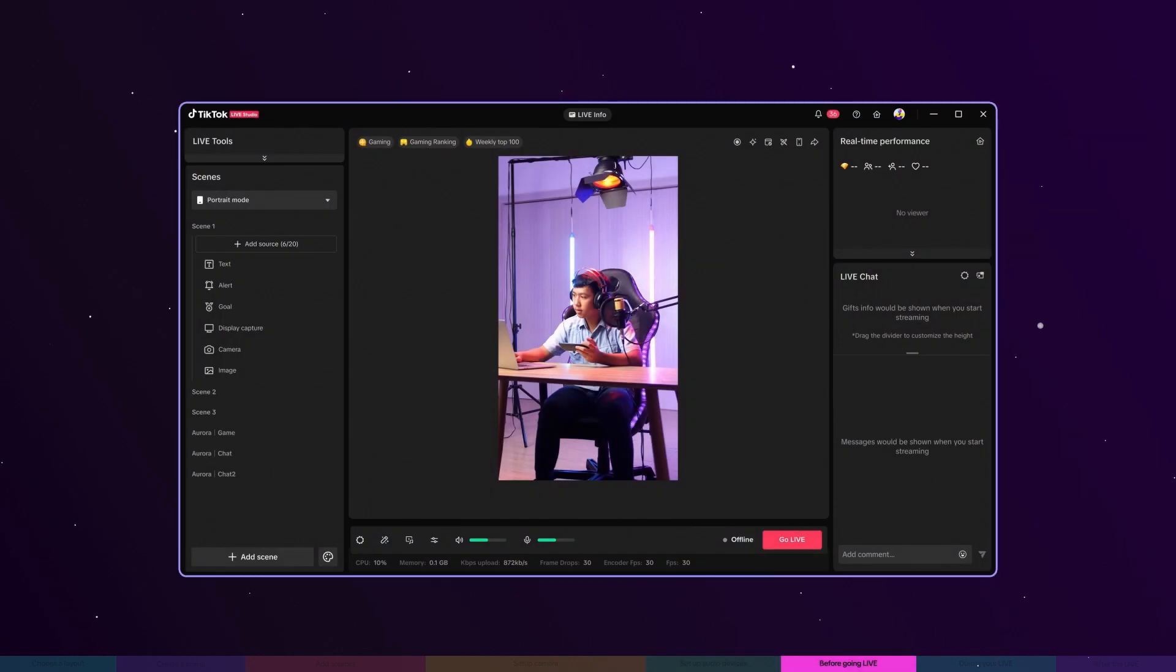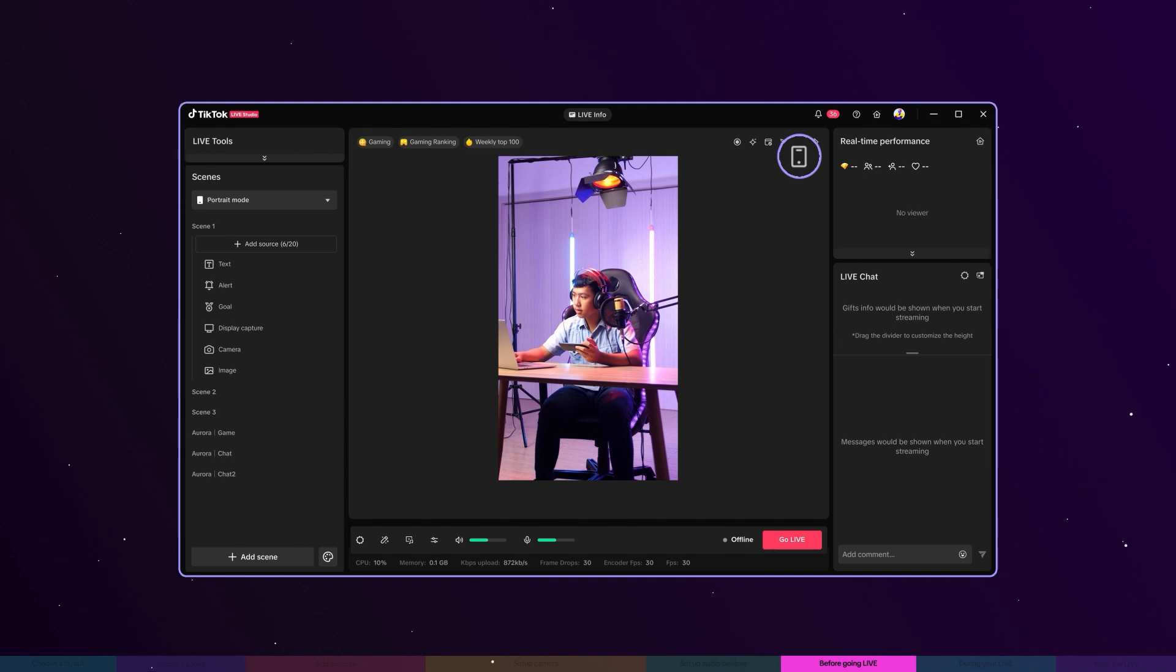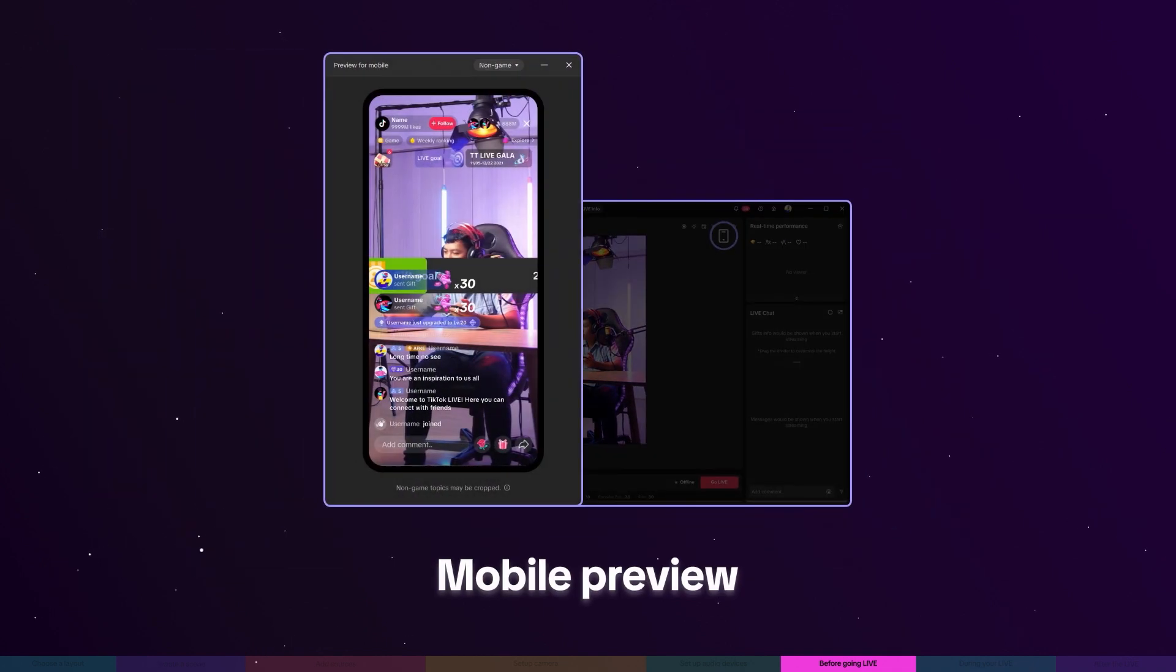You're almost ready to go live. Before you hit the go live button, take one final look using the mobile preview to make sure everything is presented as you expect.